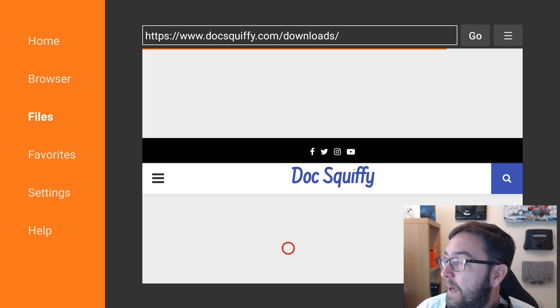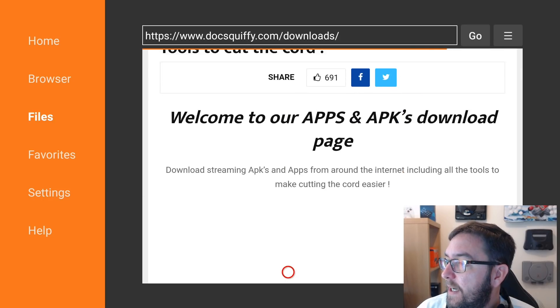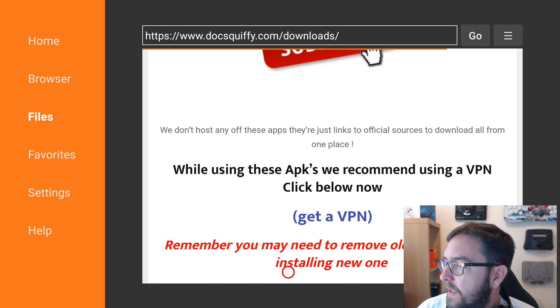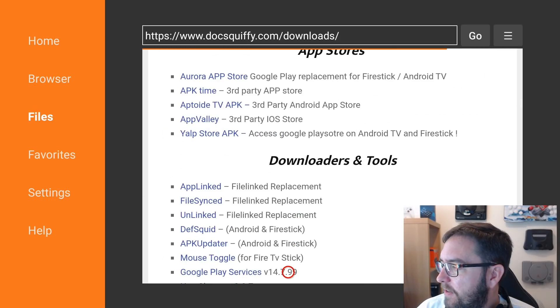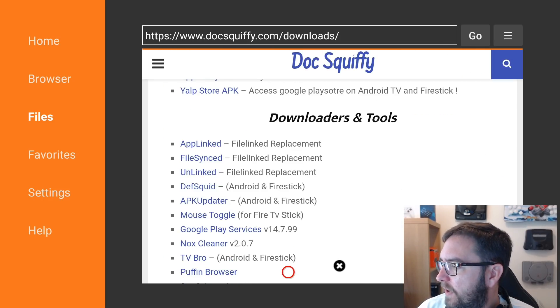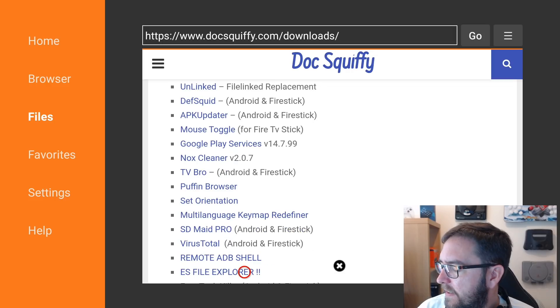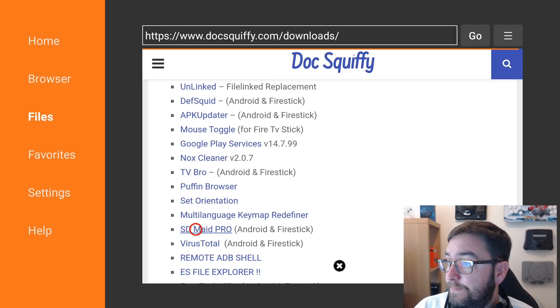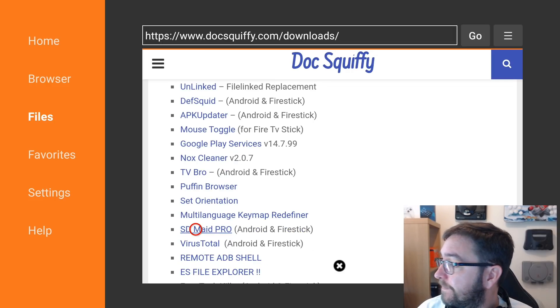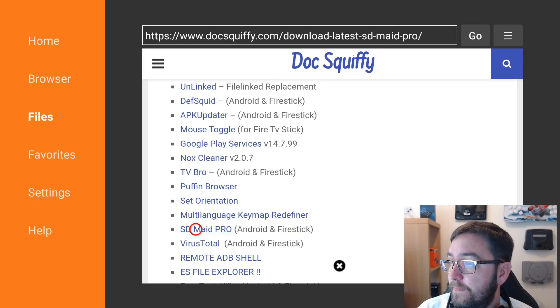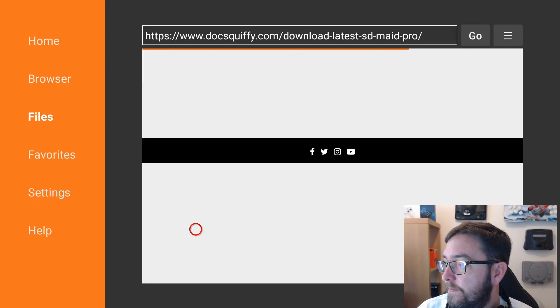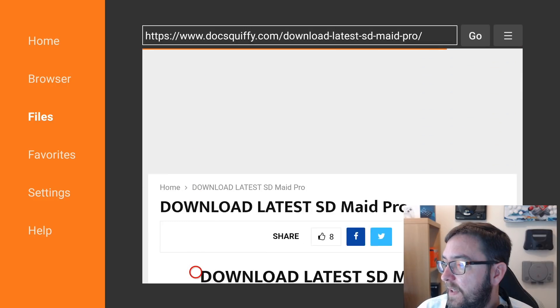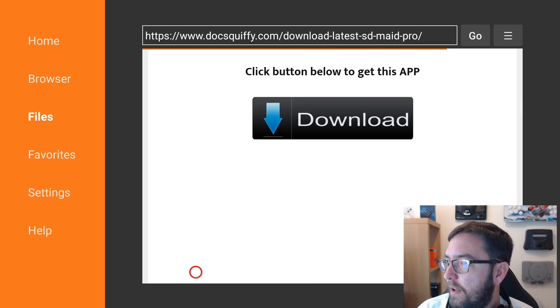Once you're on my downloads page, keep scrolling down. And we need to go to Downloaders and Tools. And in here you will find SD Maid. You just click it.